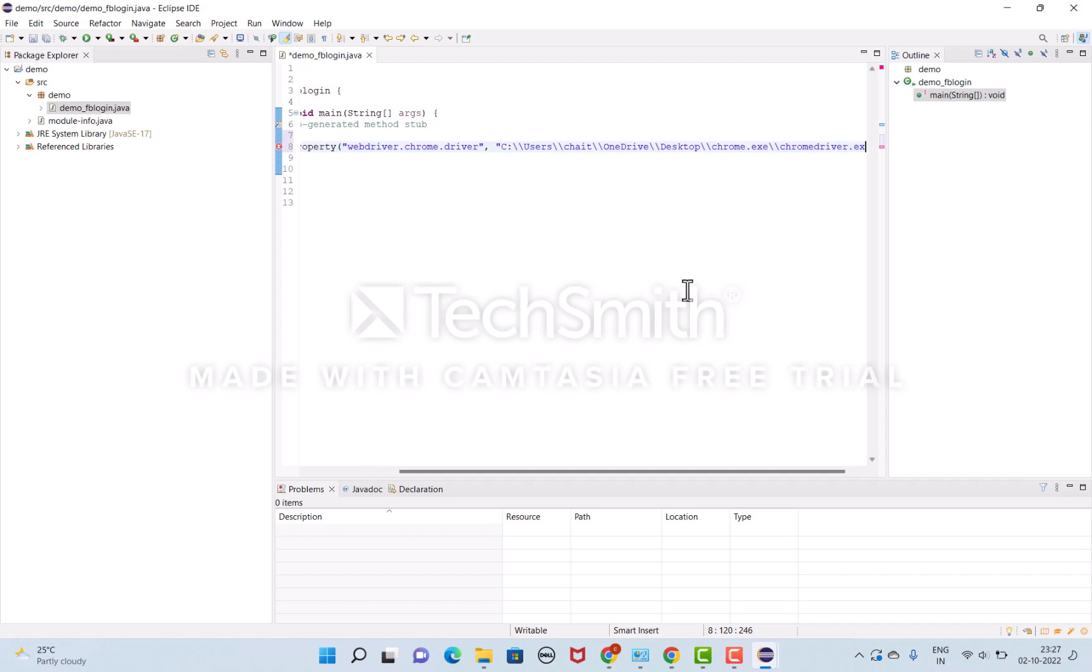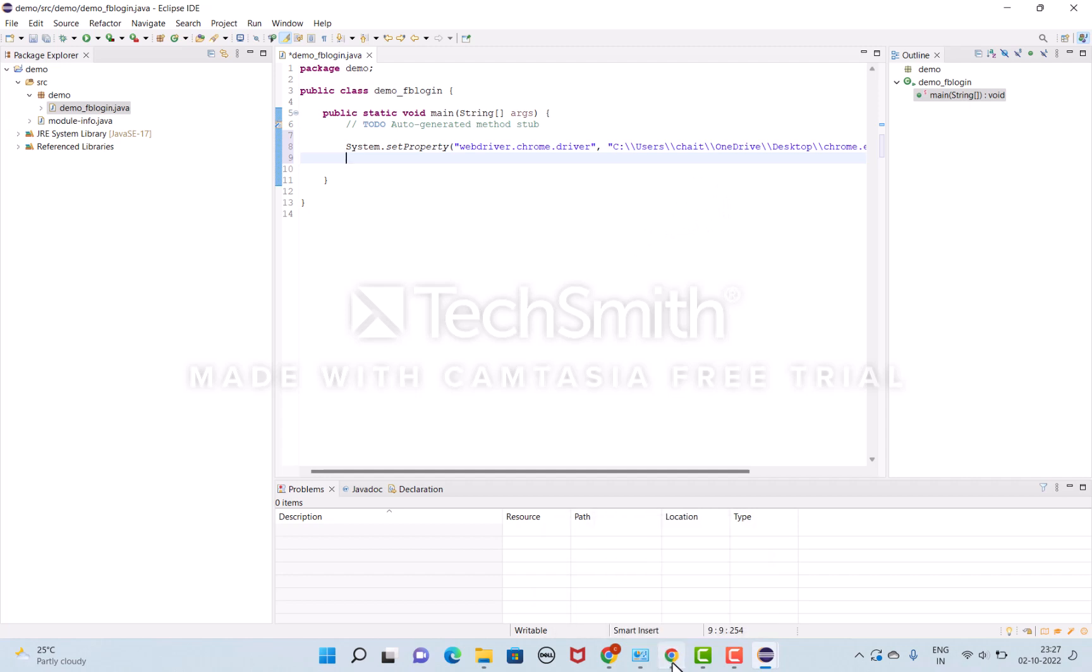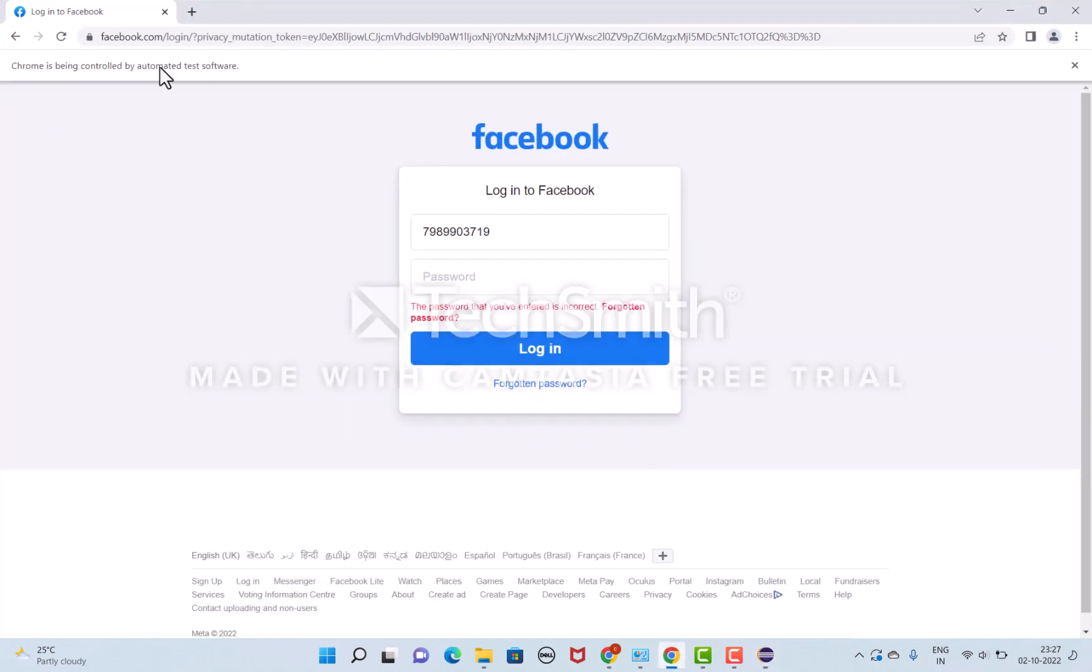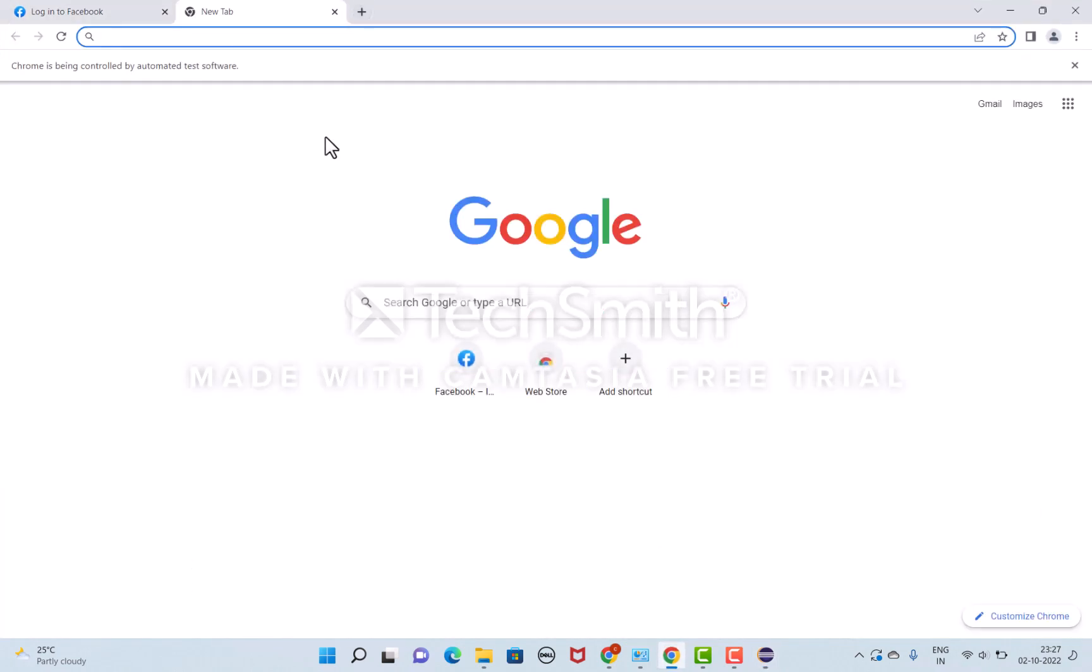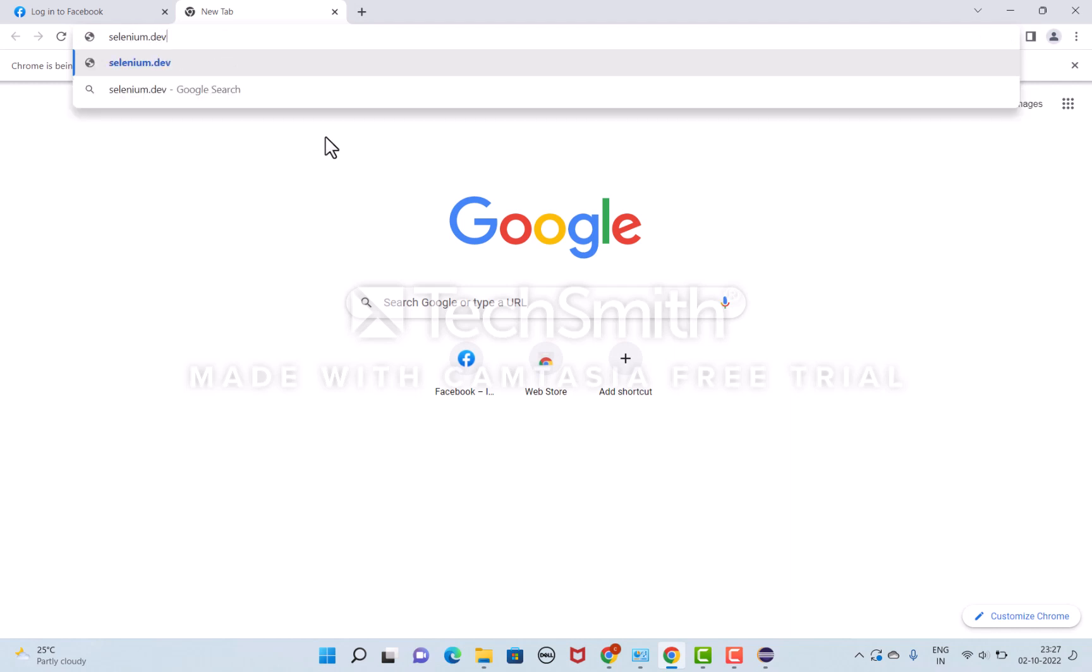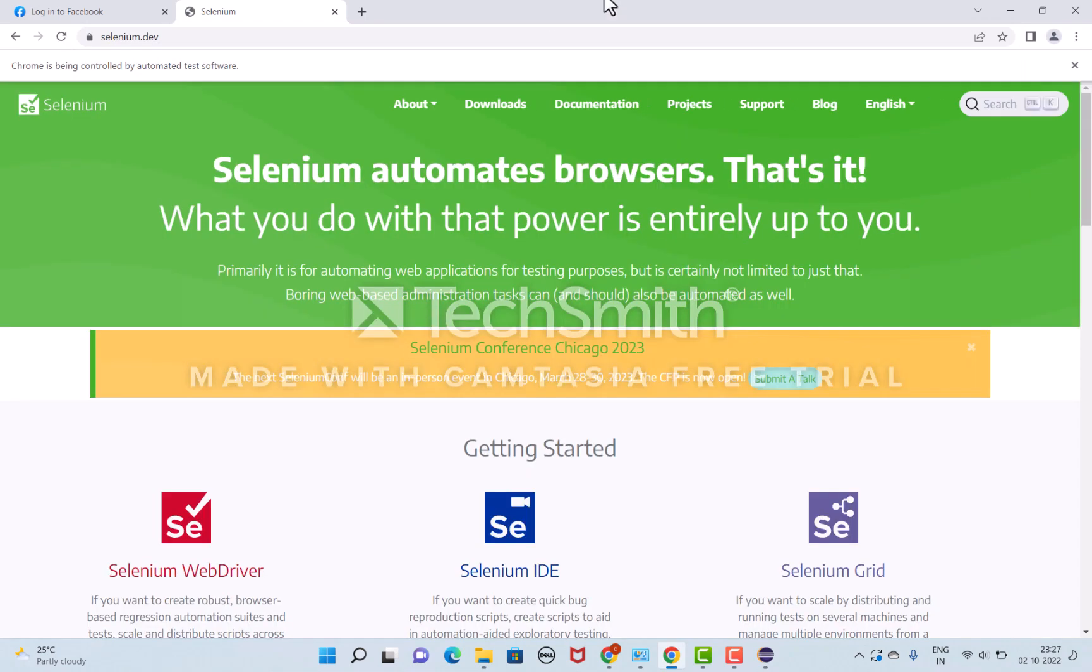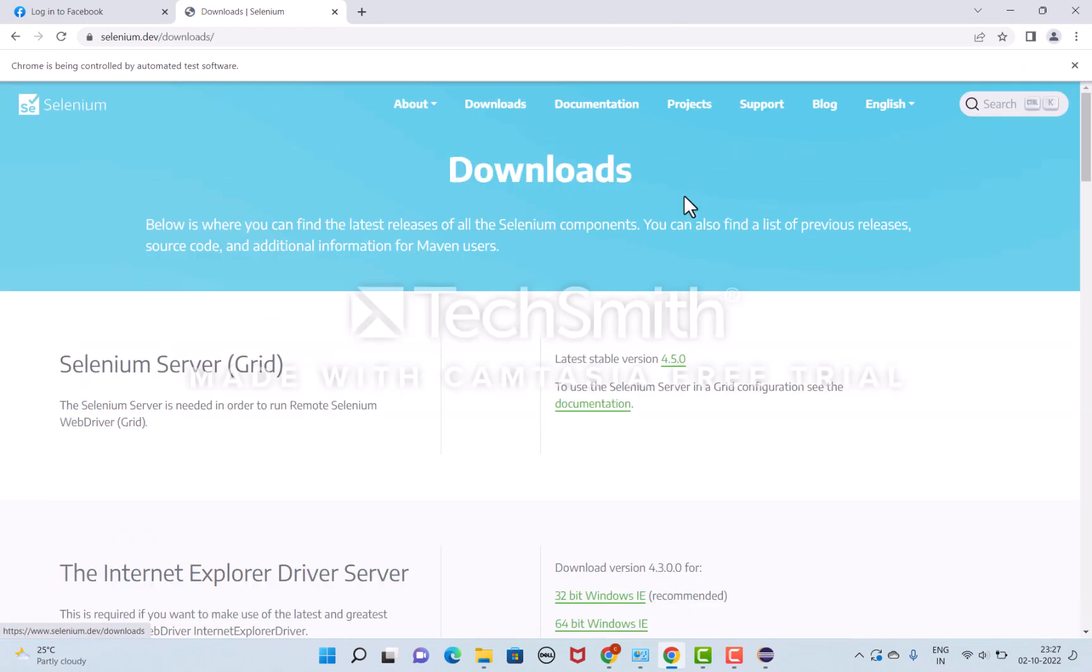Where can we get these web driver applications? Under selenium.dev application, you can see the download options.